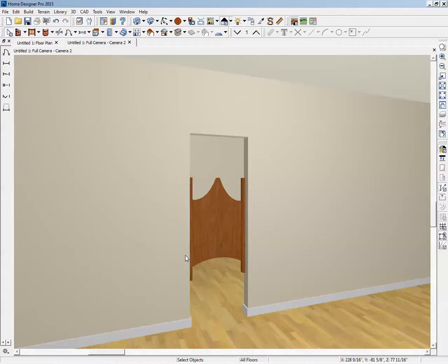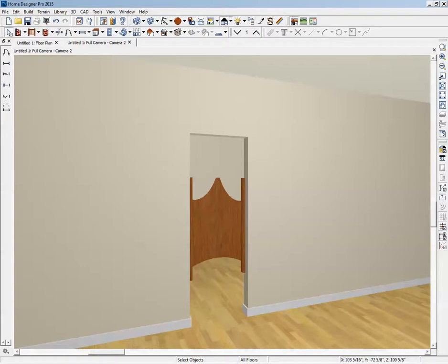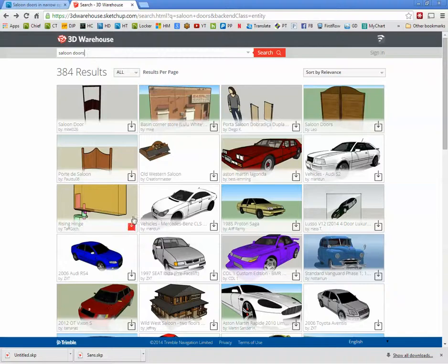But I thought I'd go ahead and do this video because all your solutions are going to involve something like this, where you put in a doorway and then stick an object in it that represents the doors that you want. To get those exact doors that you showed in your post.